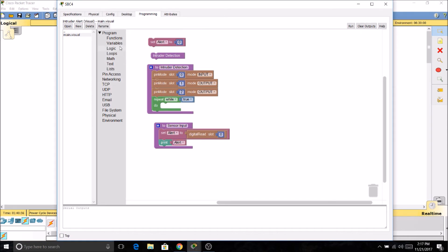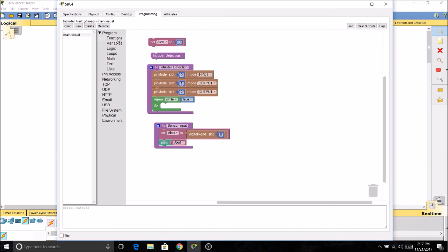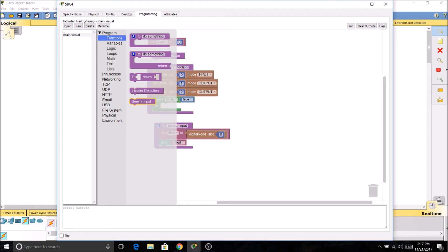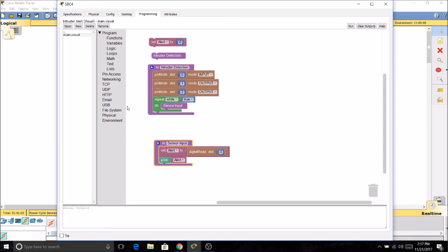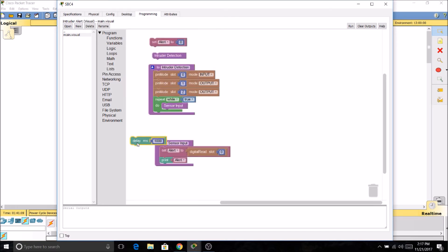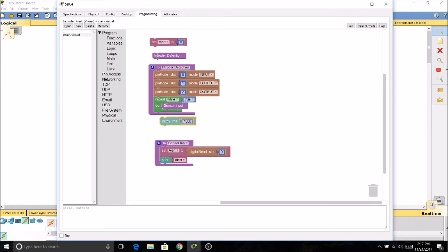So now I'll grab the function sensor input and stick it into our loop. Now we don't want it to read too often, so we're going to put a delay under pin access. We have a delay feature. Delay, milliseconds, 1000.